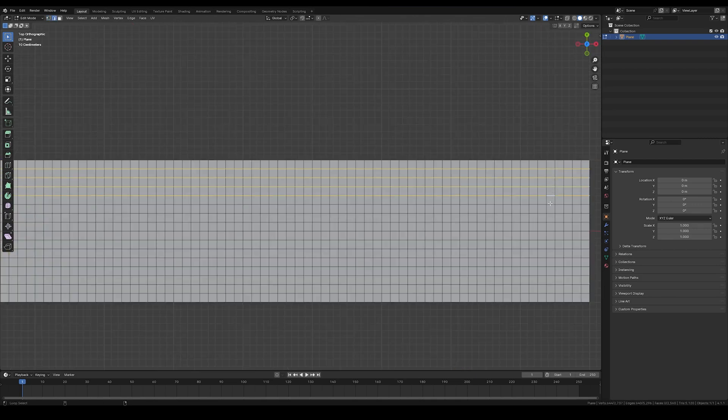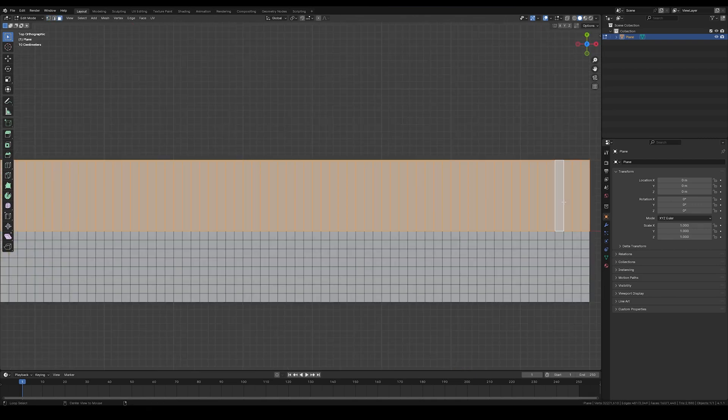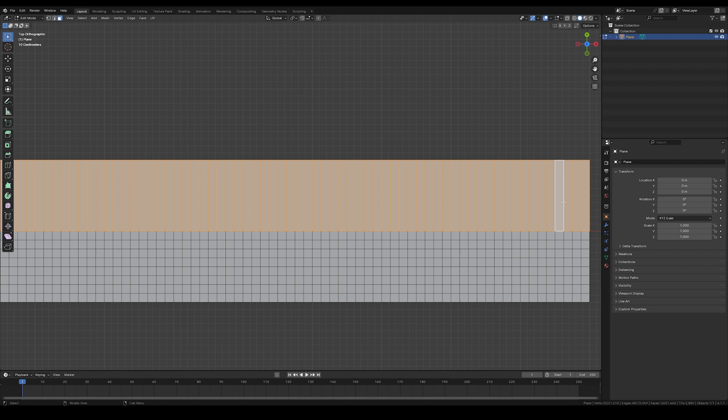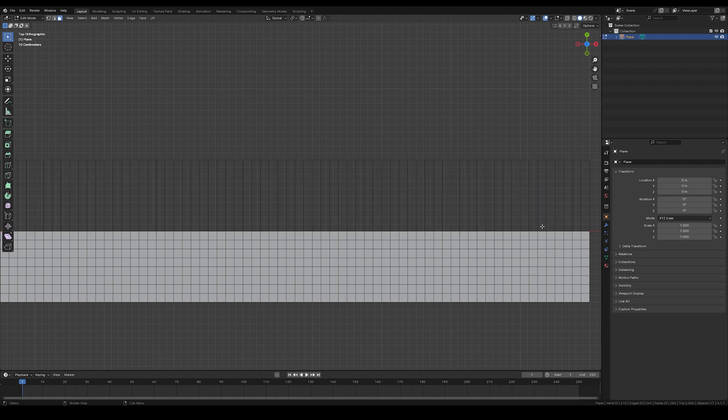Select the top half of this horizontal line and remove it. You don't need it. Select the top half of the face and delete it using only face operation.